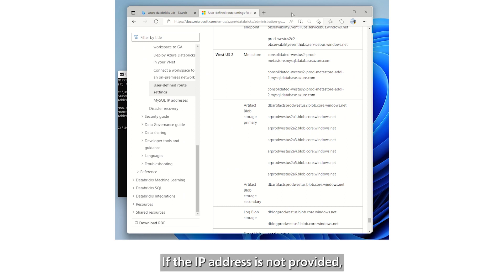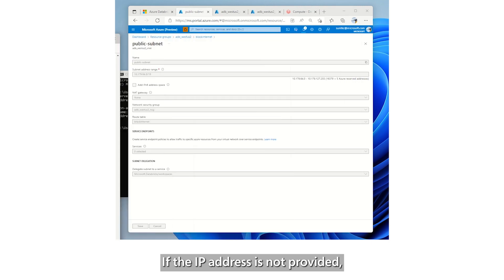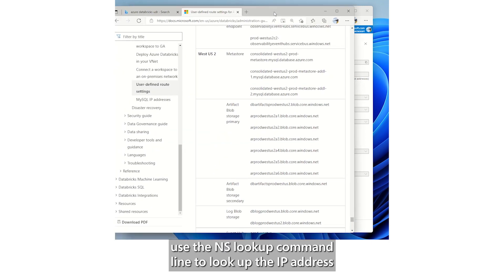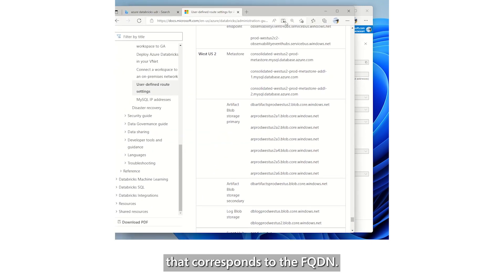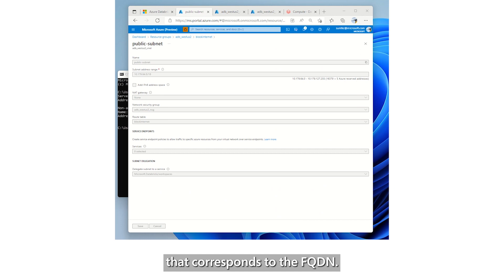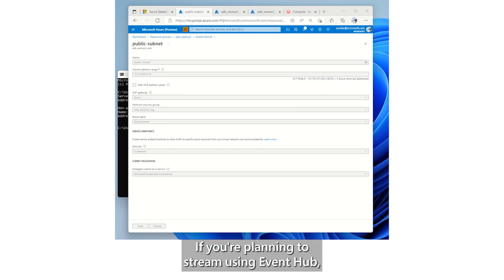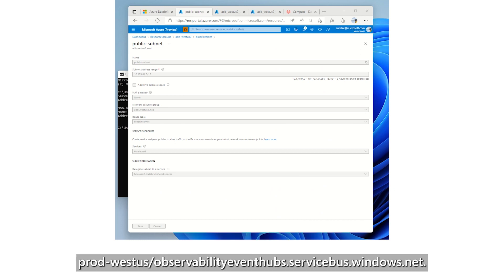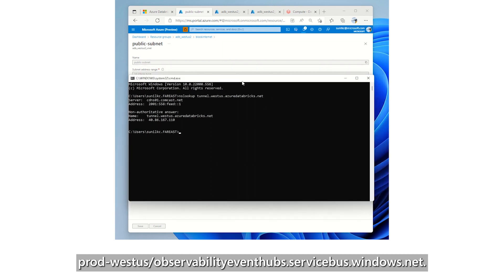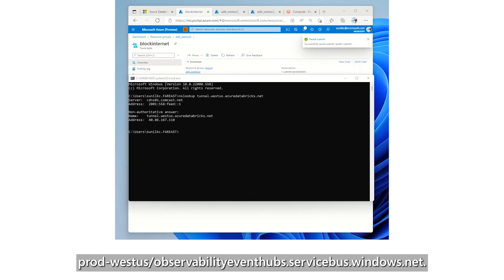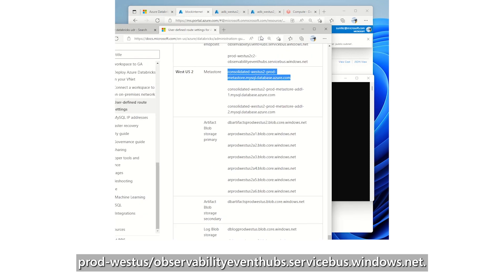If the IP address is not provided, use the NS Lookup command line to look up the IP address that corresponds to the FQDN. If you're planning to stream using Event Hub, you can also include prod-westus-observability-event-hubs.servicebus.windows.net.